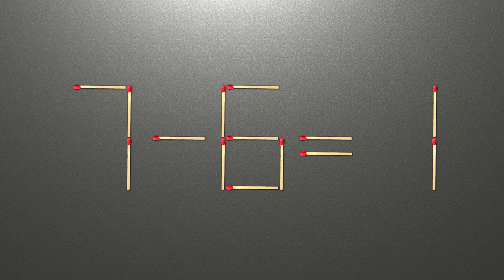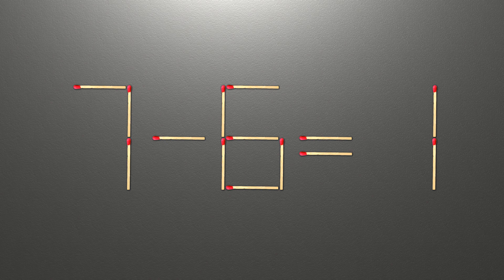Now, when we check the equation, 7 minus 6 is 1 and 1 equals 1. Now our equality is correct.